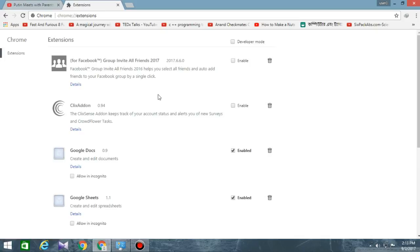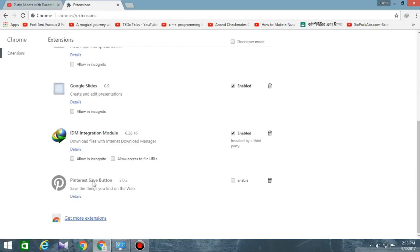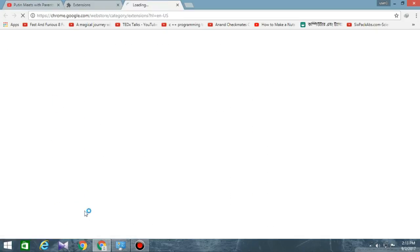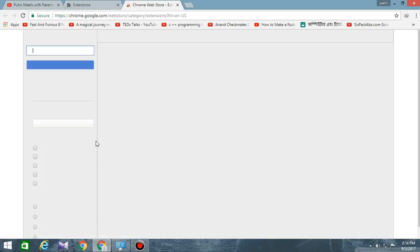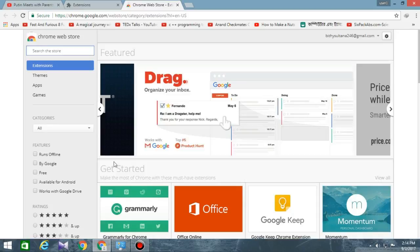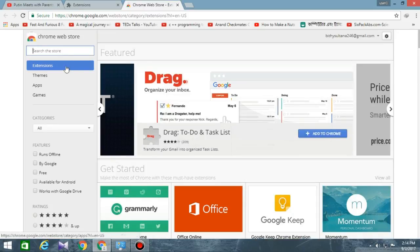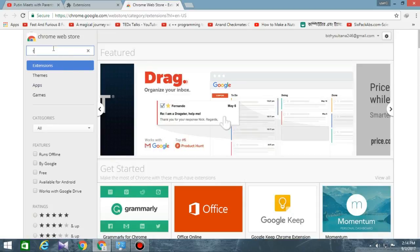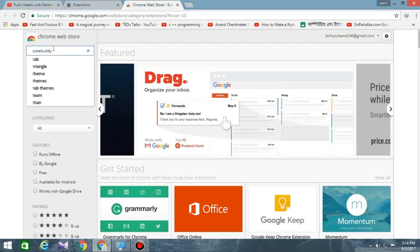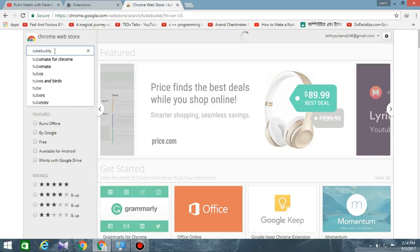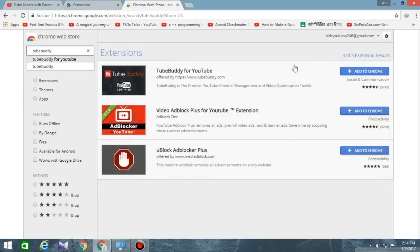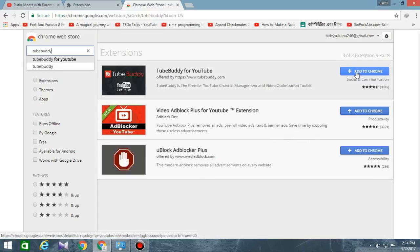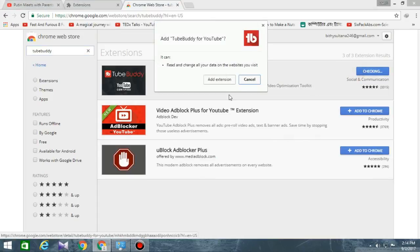First, go to extensions and click 'Get More Extensions' if you are using Chrome. Now search for TubeBuddy — T-U-B-E-B-U-D-D-Y. Add this to your browser, then click 'Add Extension'.